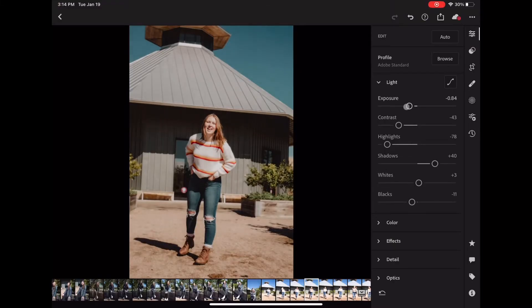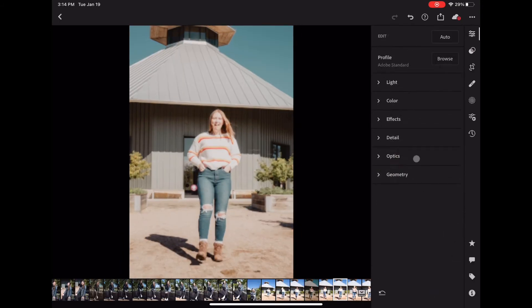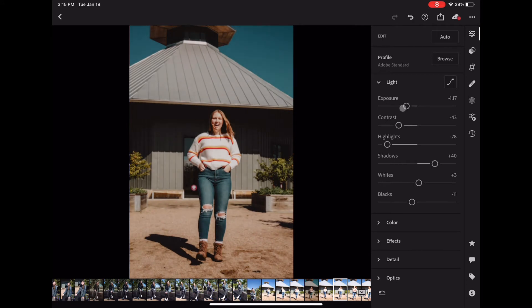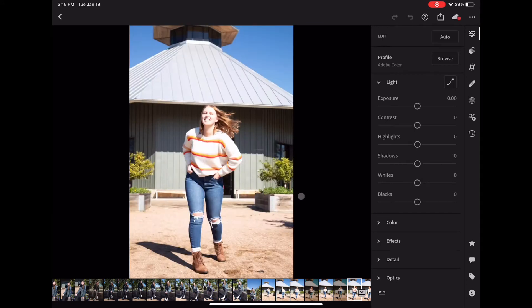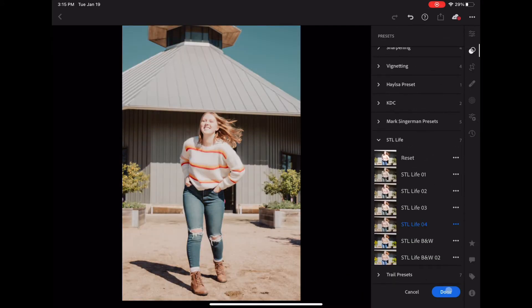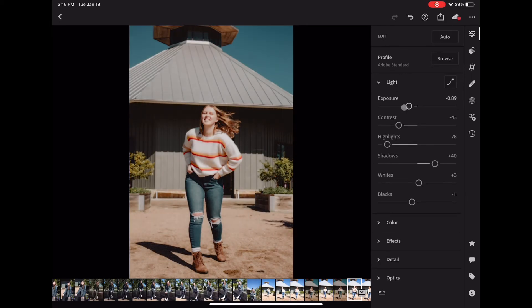Now I'm going to take you through editing some photos I took of my friend Madison the other day. I had already uploaded all of the photos of Madison onto the mobile Lightroom app. Here I am just looking through the last few photos, figuring out which ones I like, applying the preset, and adjusting the exposure.